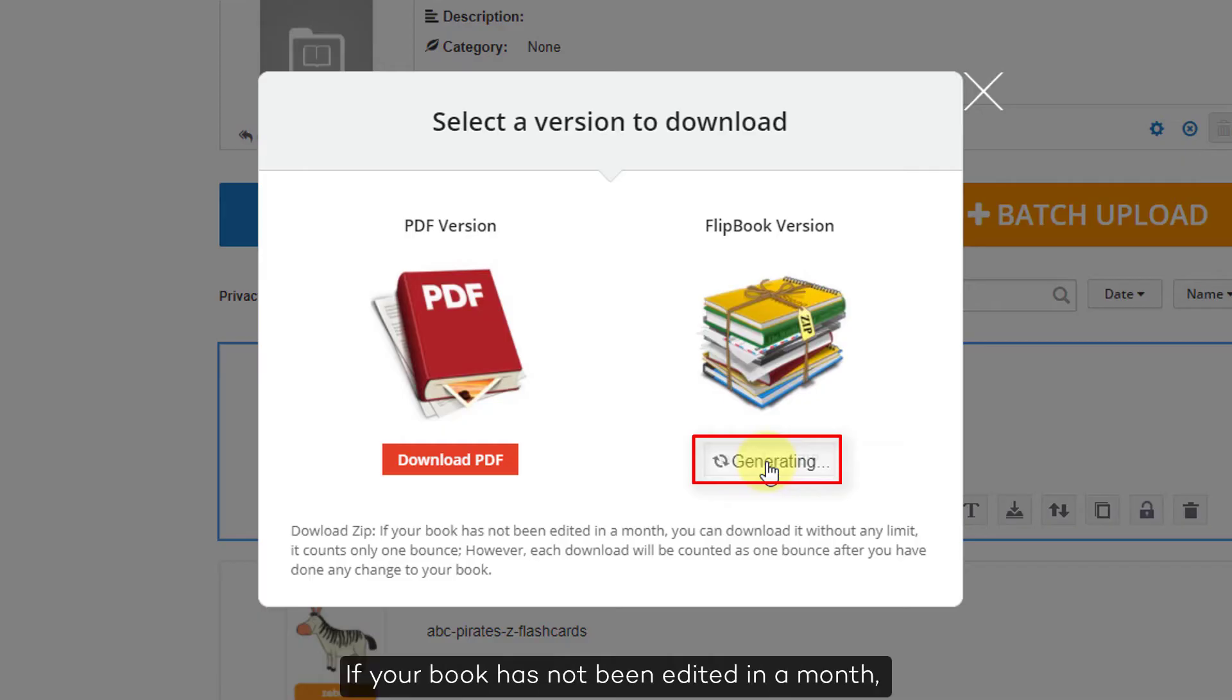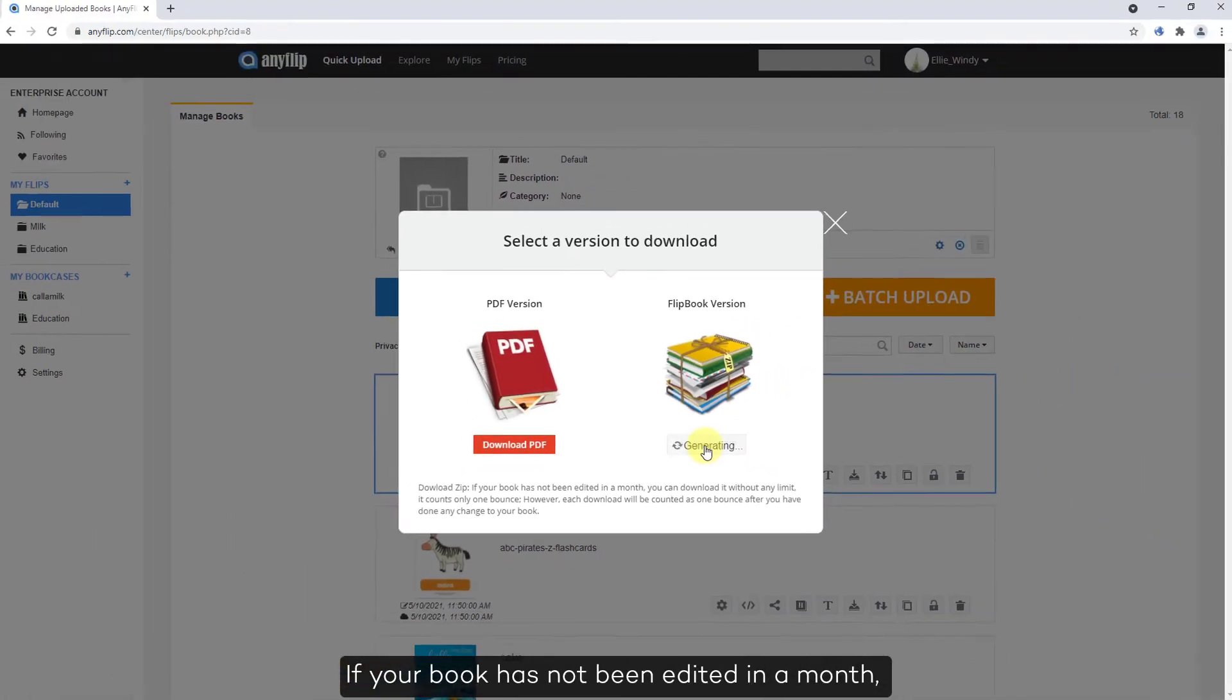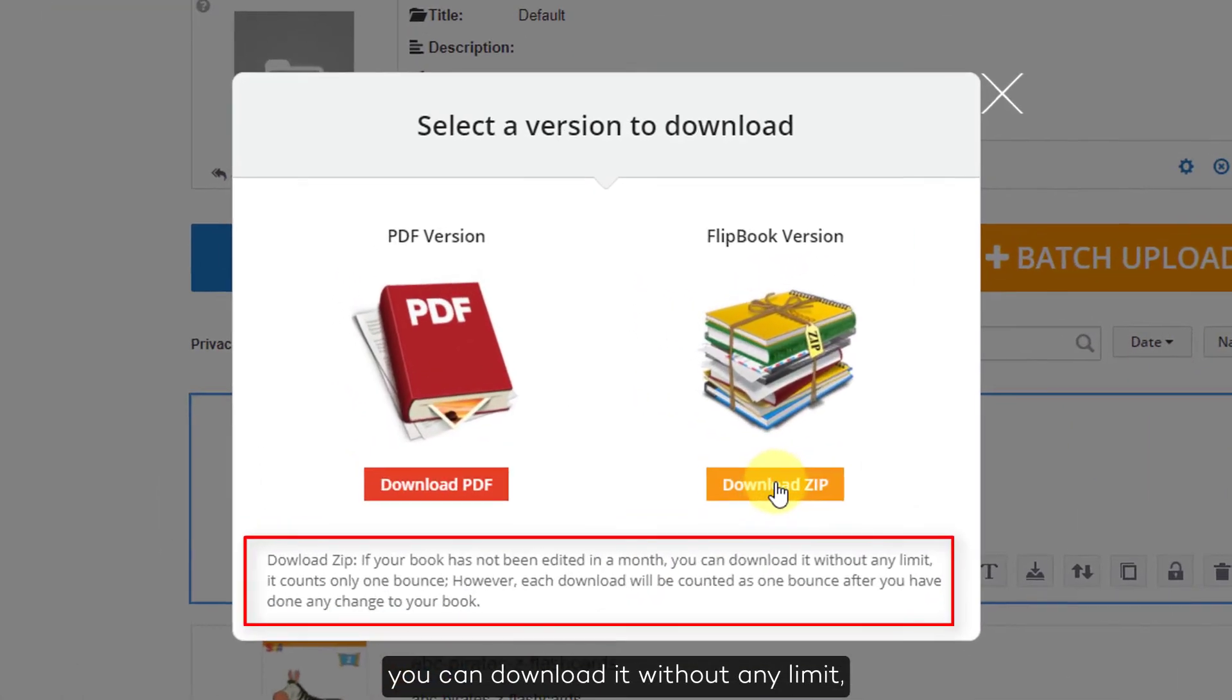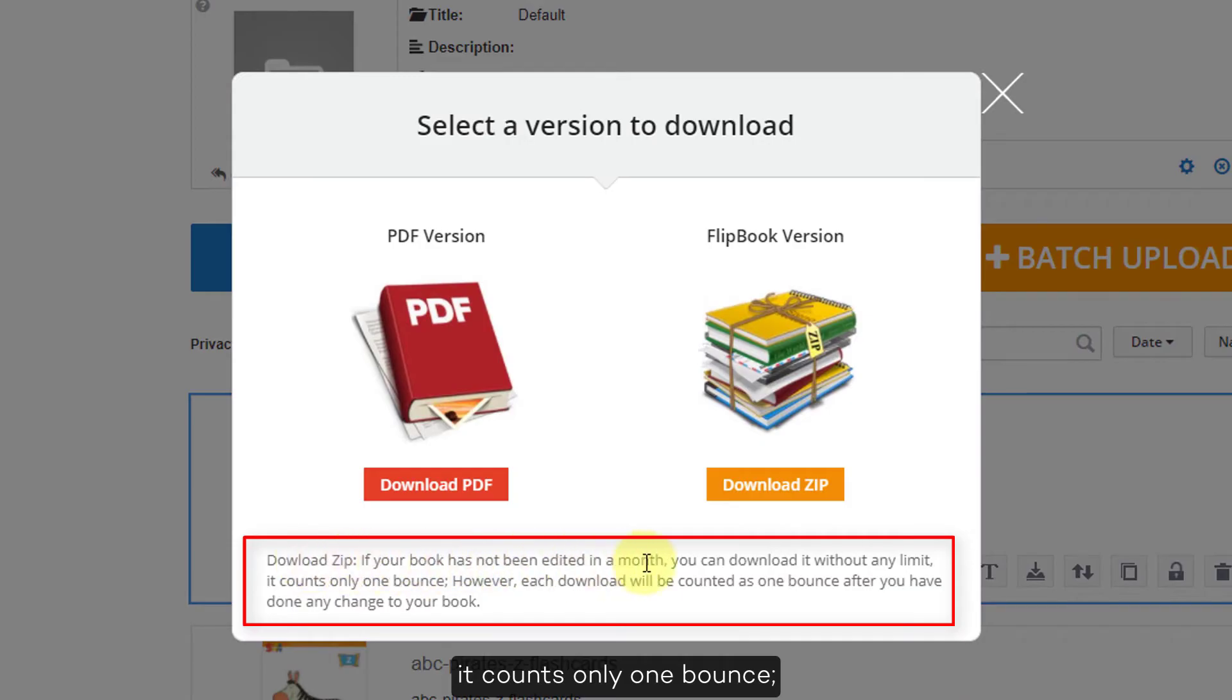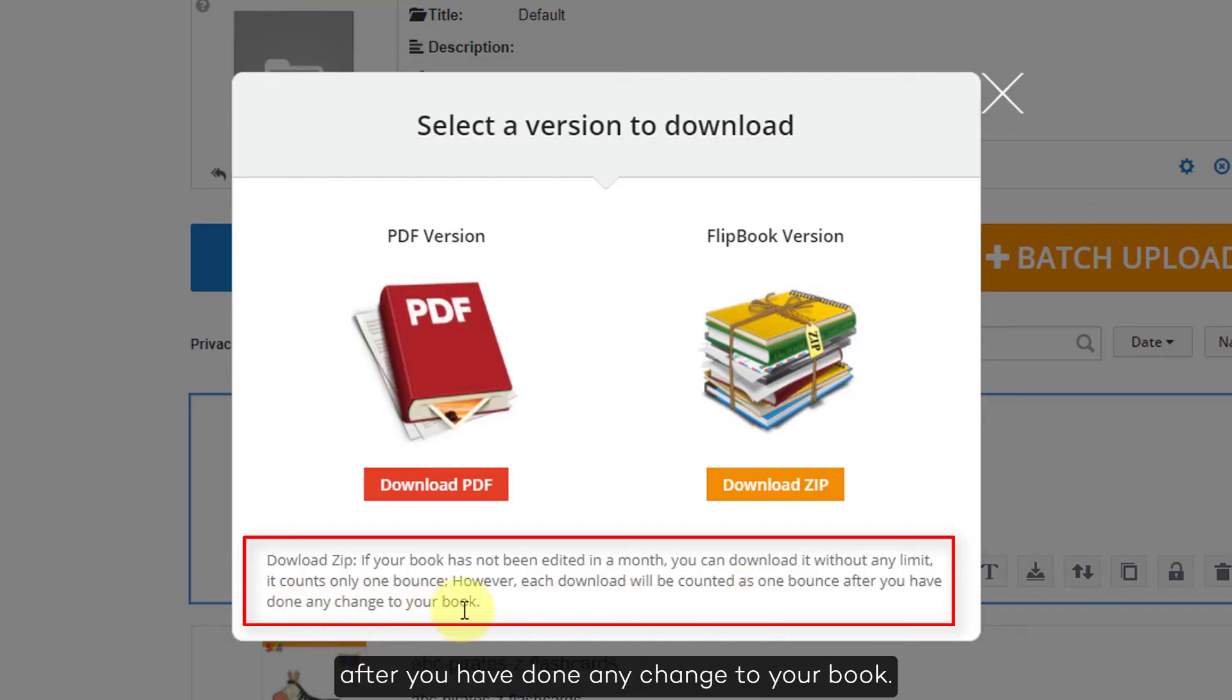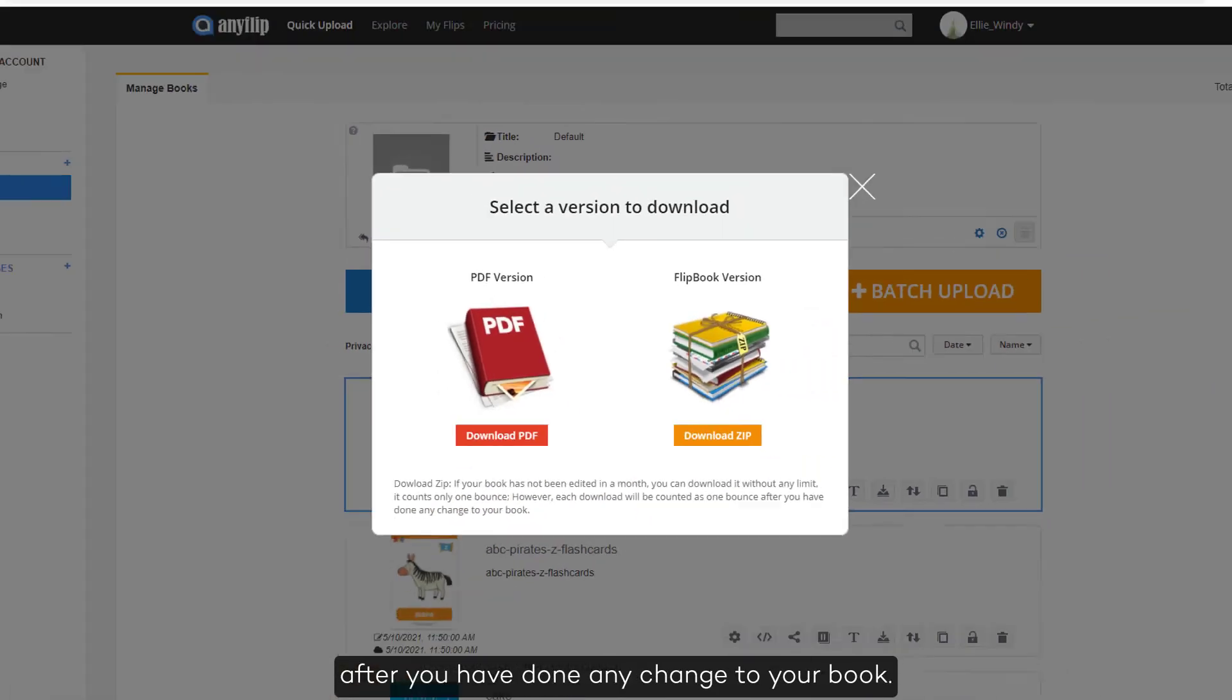If your book has not been edited in a month, you can download it without any limit. It counts only one bounce. However, each download will be counted as one bounce after you have done any change to your book.